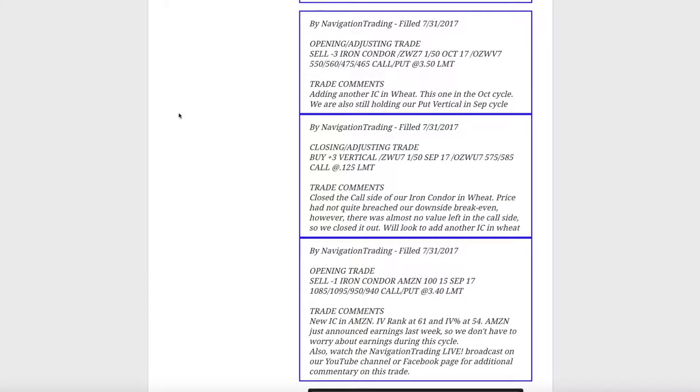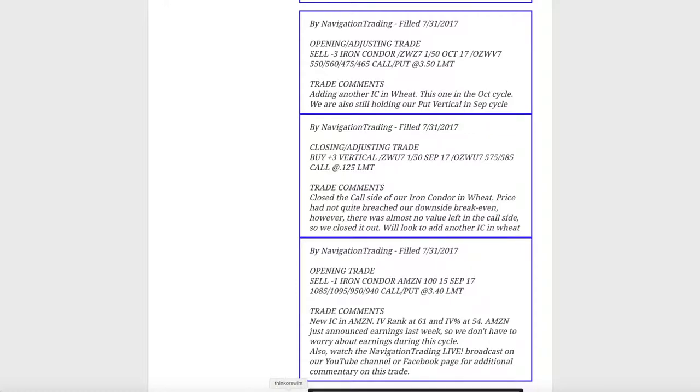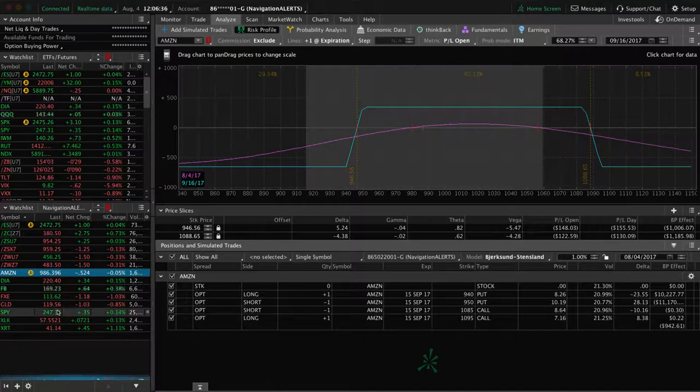Next trade we made was a closing adjusting trade in wheat, so we closed out the call side. So the grains continue to move down, so it breached our downside break even, so we closed out the call side and then simultaneously entered a new iron condor out in the October cycle. So now we've got the put side of our iron condor in September in wheat, and we've got a full iron condor in October. So let's go to the platform and take a look at wheat.